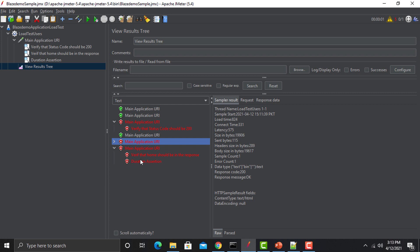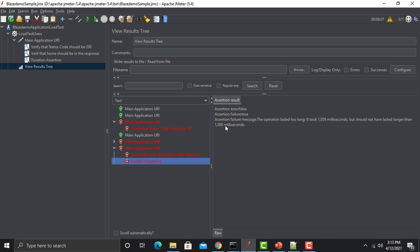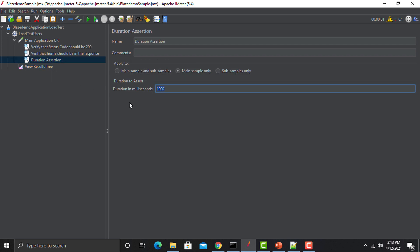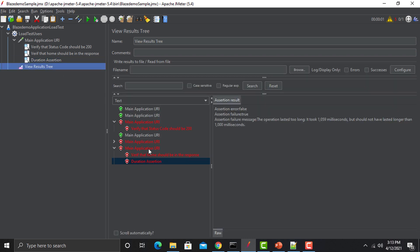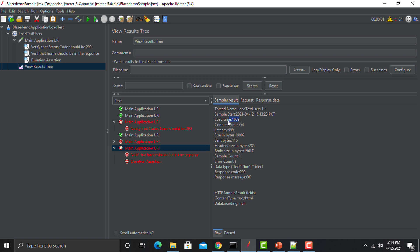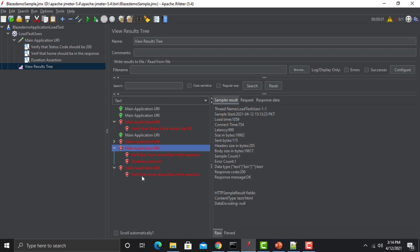The duration assertion failed. The message from JMeter says: 'the operation lasted too long — it took this time but should not have lasted longer than this value.' So this is the maximum allowed time — our response should not take more than 1000 milliseconds. JMeter reported 1059ms. Running again, this time it passed because the time was 774ms. This is the overall concept of duration assertions.